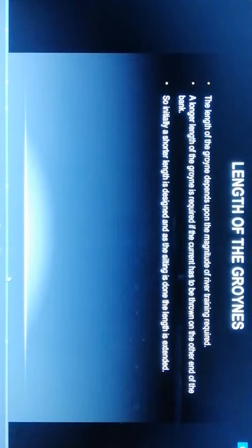Attracting groynes: these types of groynes point downwards to the direction of normal flow. This causes scour holes. They tend to maintain a deep current close to the bank. The upstream face bears the frontal attack of the river, hence heavy protection is required. Length of groynes: the length depends upon the magnitude of river training required. Longer length is required if the current has thrown onto the other end bank. Initially a shorter length is designed and after silting, length is extended.